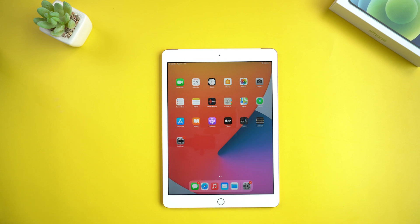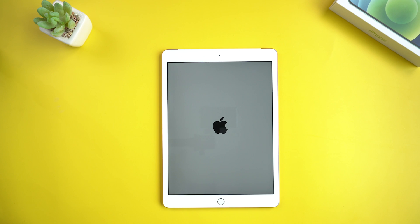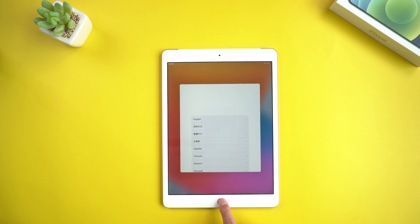Now your device will be reset back to factory settings. When it's done, the iPad becomes fresh as new and you can set it up again.